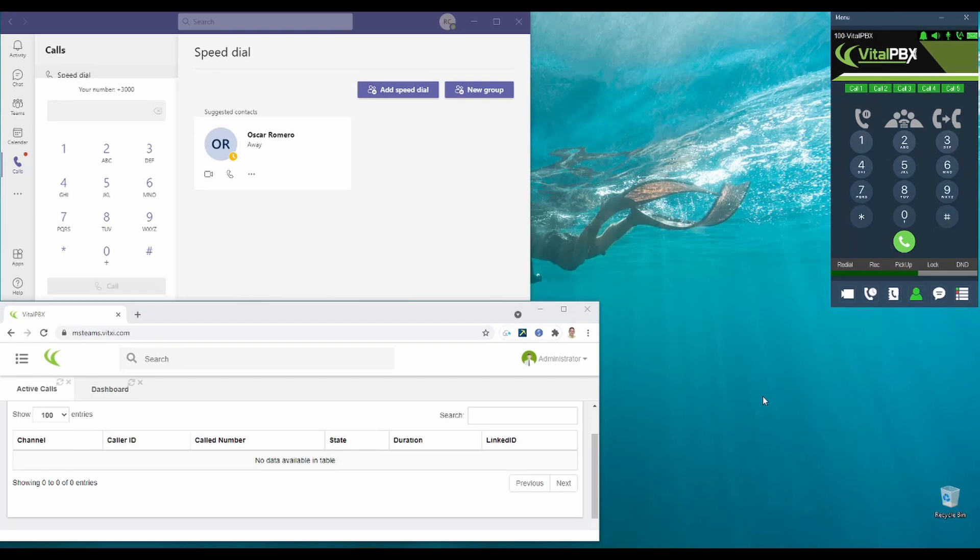Additionally, we can make a test using an IVR on Microsoft Teams, showing that calls can be successfully transferred with no problems. So, we now dial extension 3100, which is our IVR.